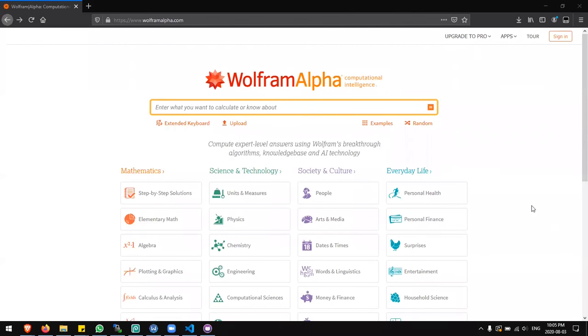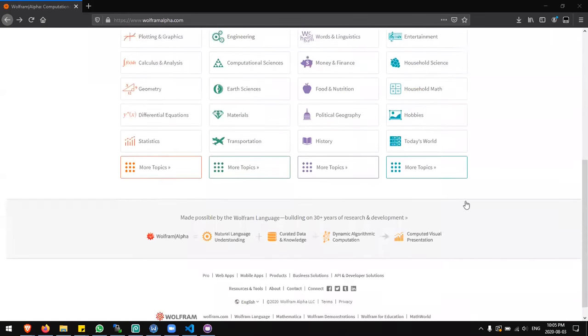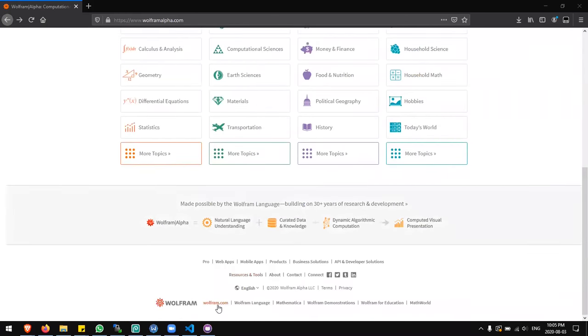Hello everyone, in this tutorial I'm going to show you how to get the step-by-step solutions in Wolfram Alpha for free. First I'm going to scroll down to the bottom and click on wolfram.com.